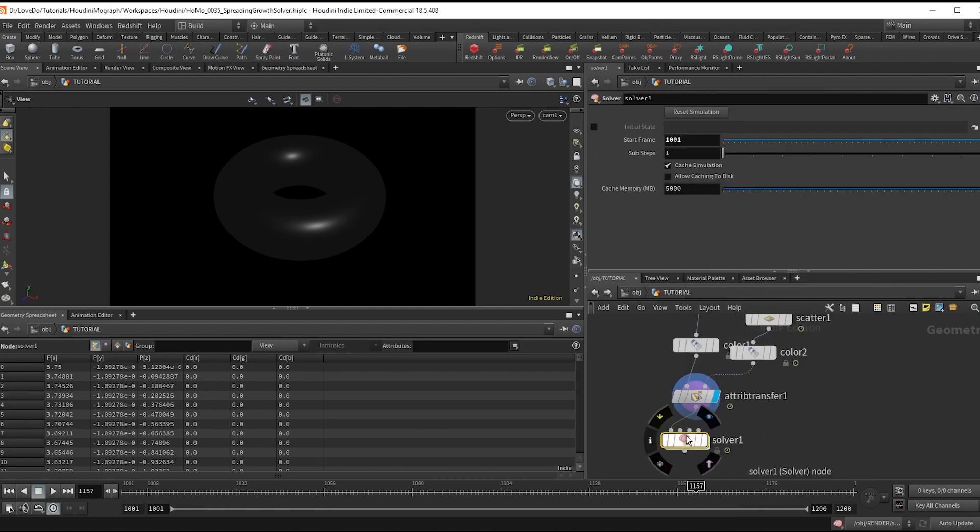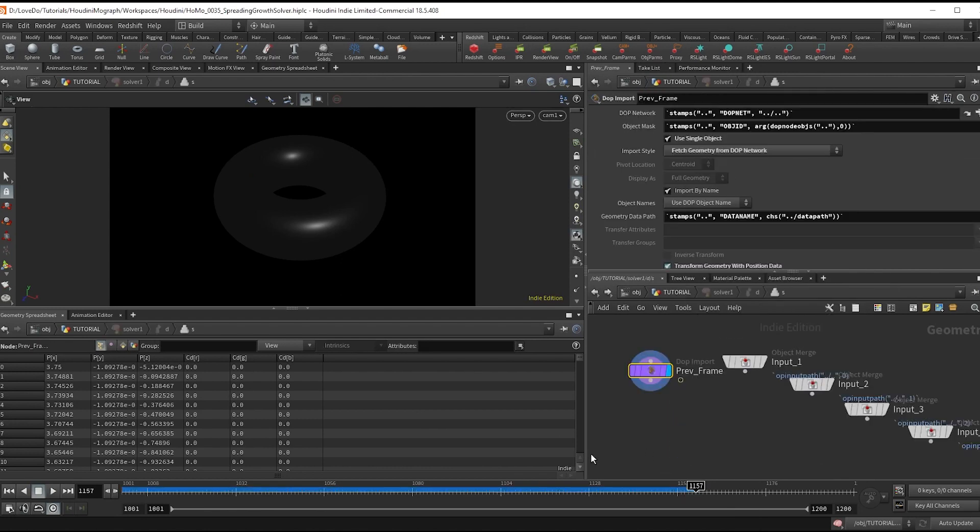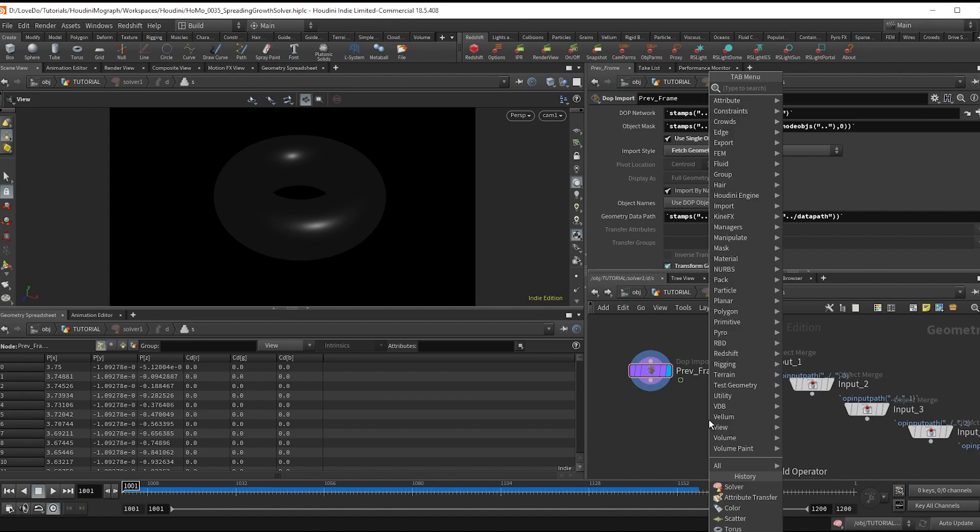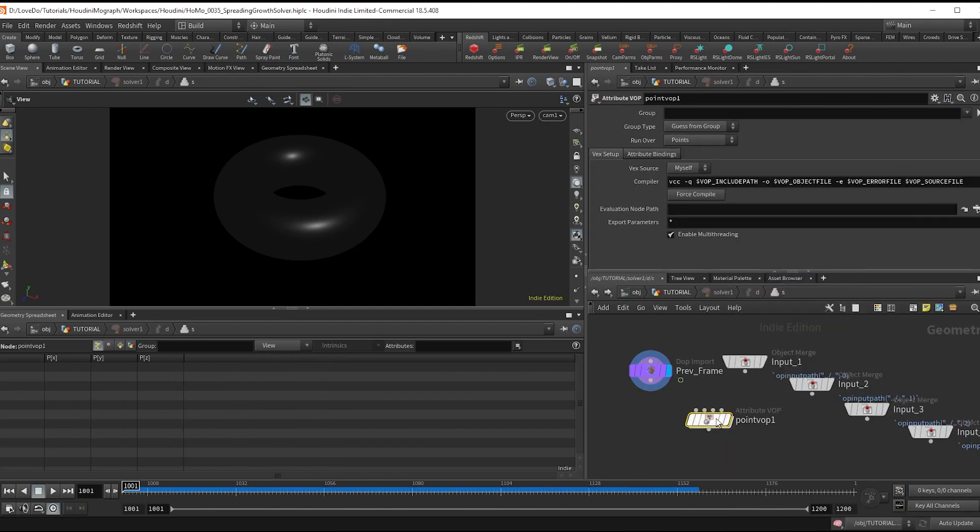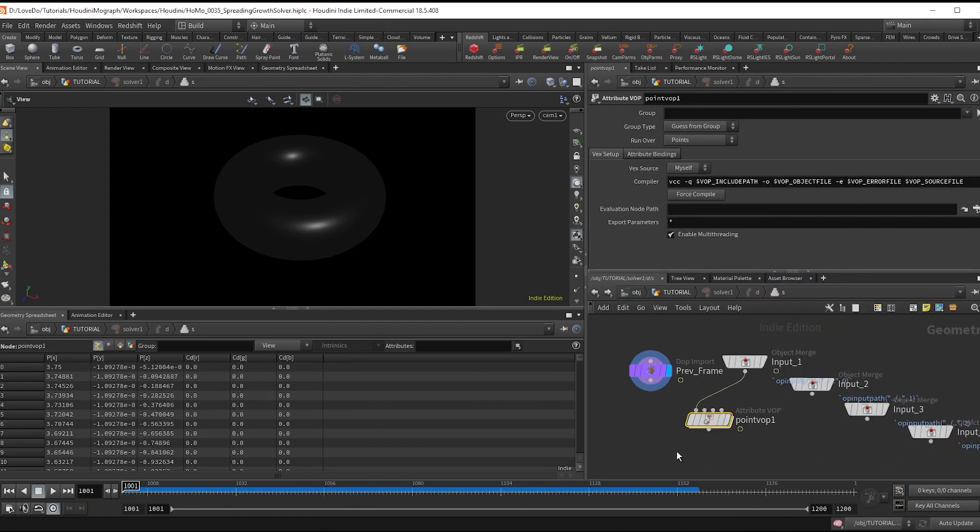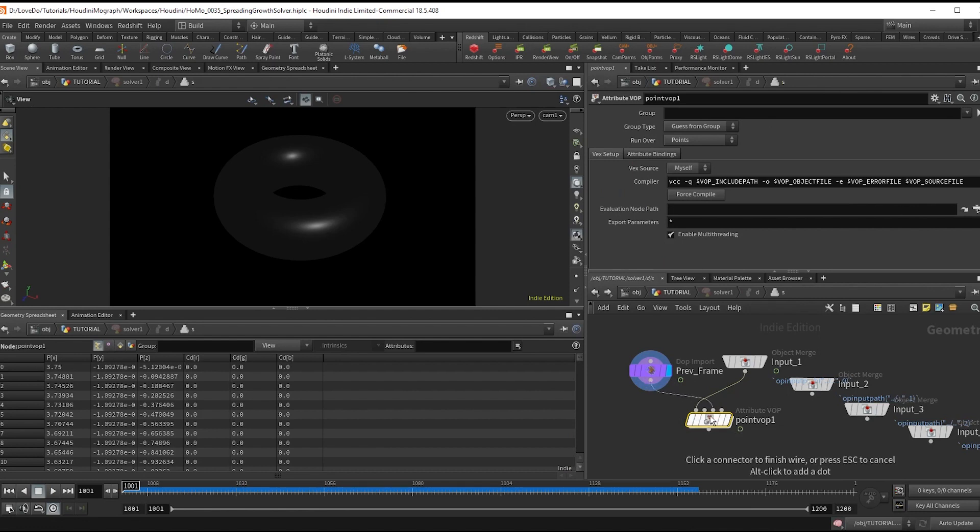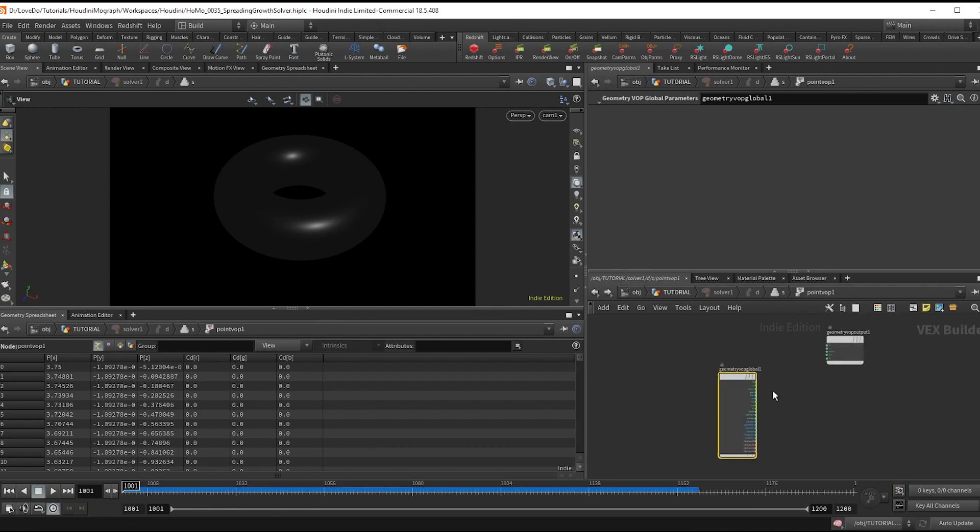So just make a solver node and dive inside. So we'll be building out growth in a point VOP. So in here we're going to hook the input one into the first.